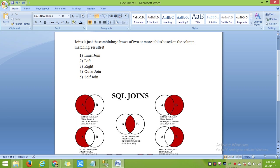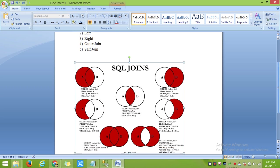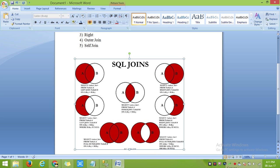First, inner join. Inner join will retrieve the matched records from table 1 and table 2. This is table 1 and B is table 2. This will retrieve only the matched records from both tables.